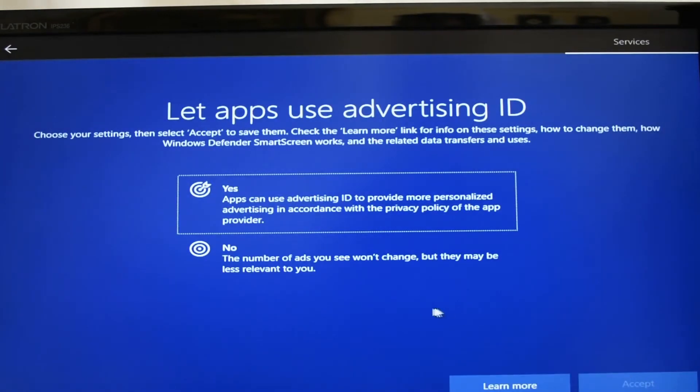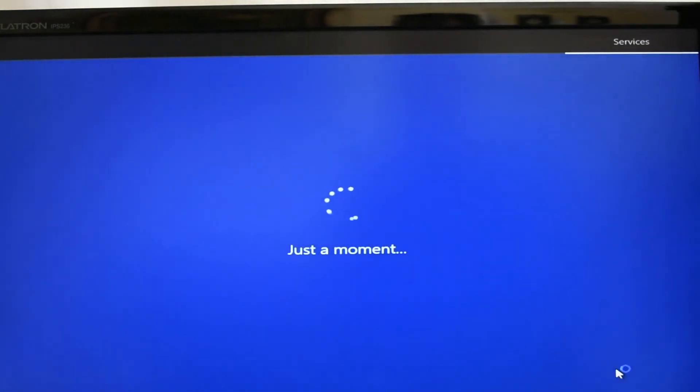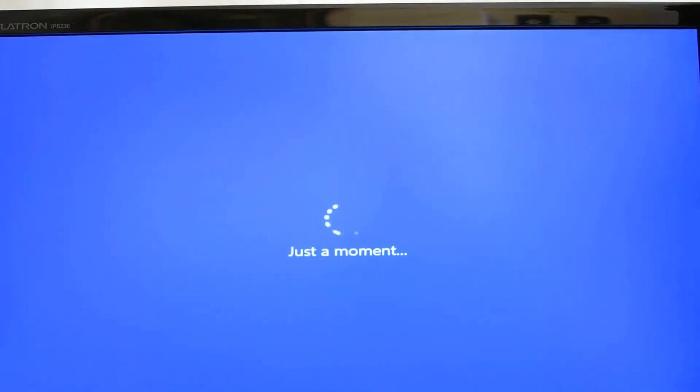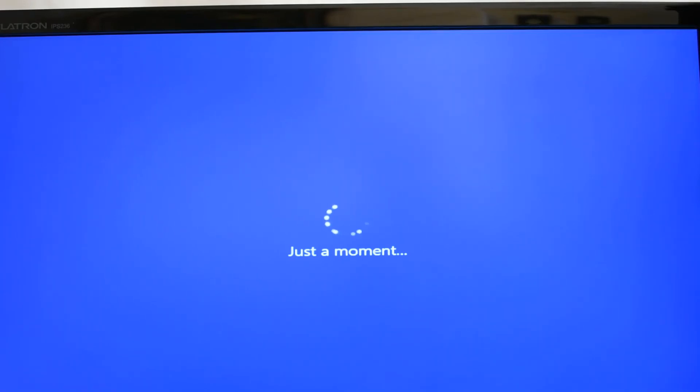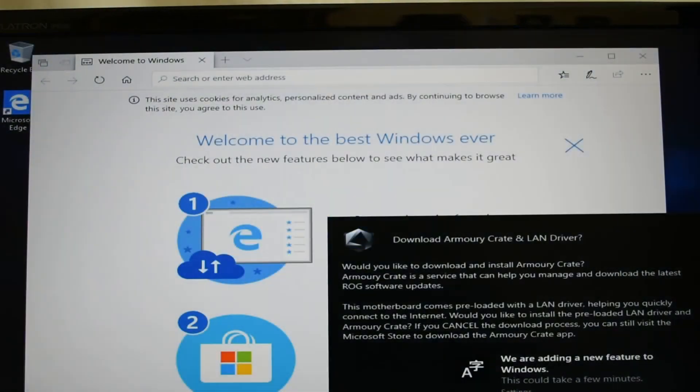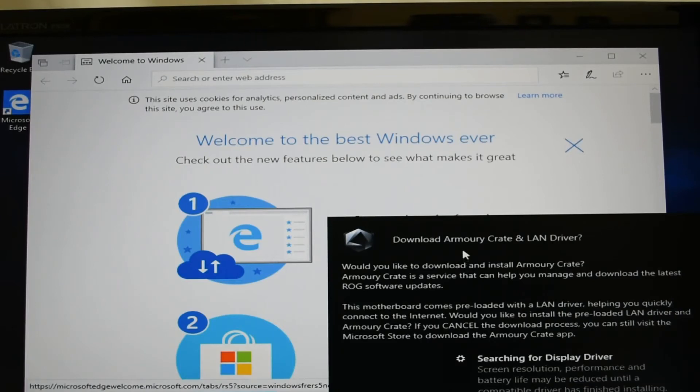Once you've gone through all of these prompts, the installation is complete. We'll reboot again and this time we should actually be booting off our M.2 drive, and it should be our new fresh installation of Windows 10 on our new build.